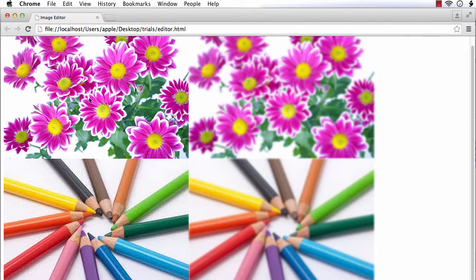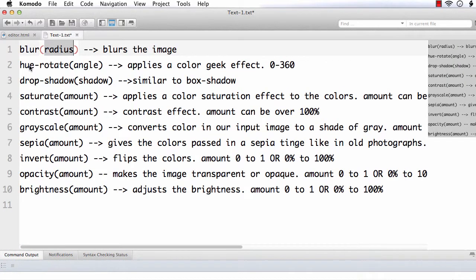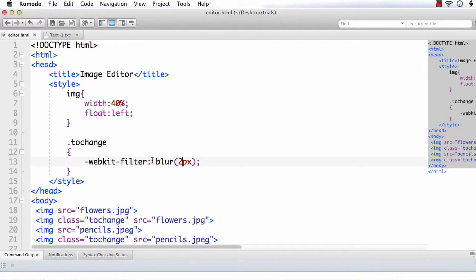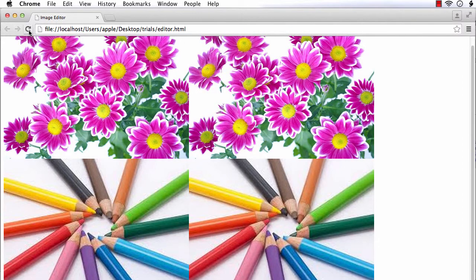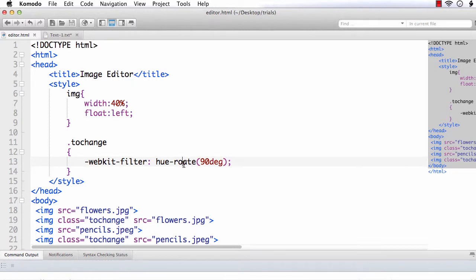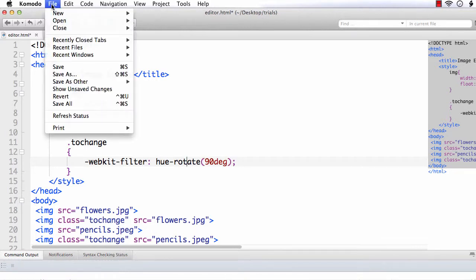Here the original images are clear and the changed ones are slightly blurred. Next, let us apply the second effect — hue-rotate. The value is in angle, between 0 and 360 degrees. I am going to change this to hue-rotate and set the value to 90 degrees. Let us see how it appears.